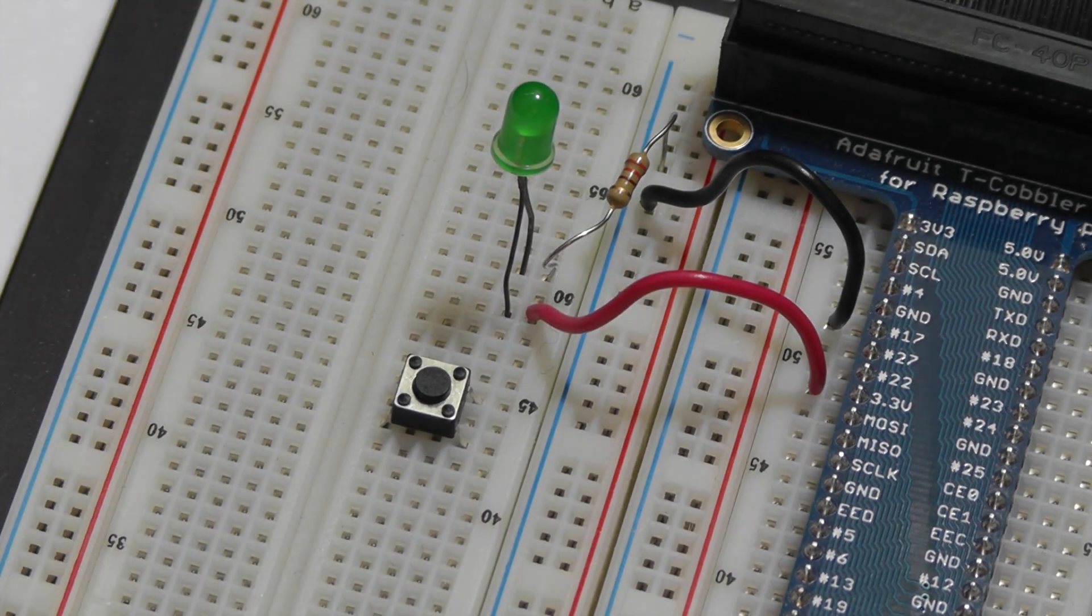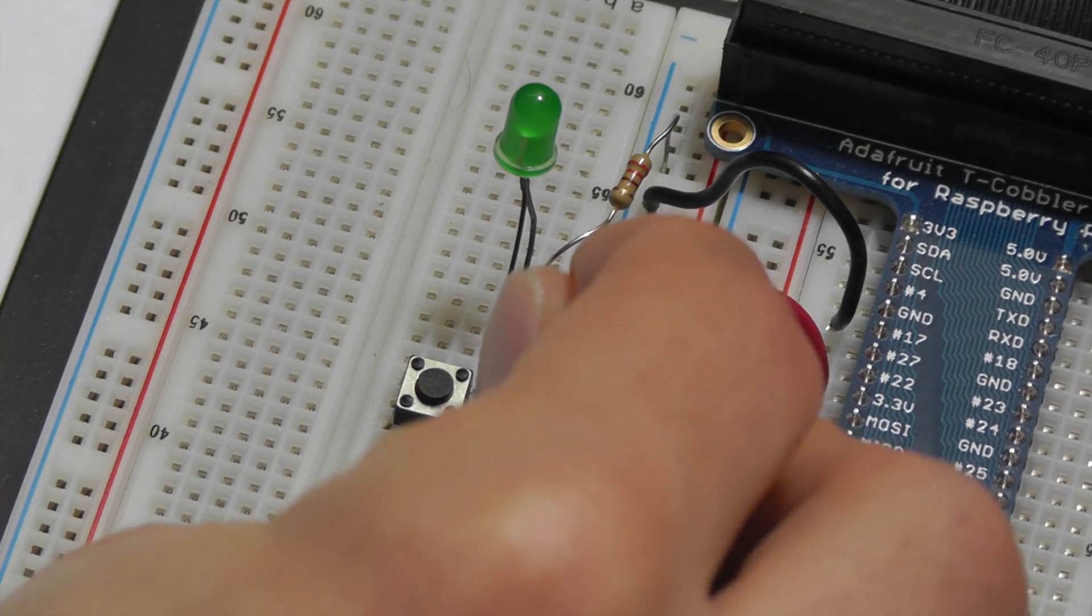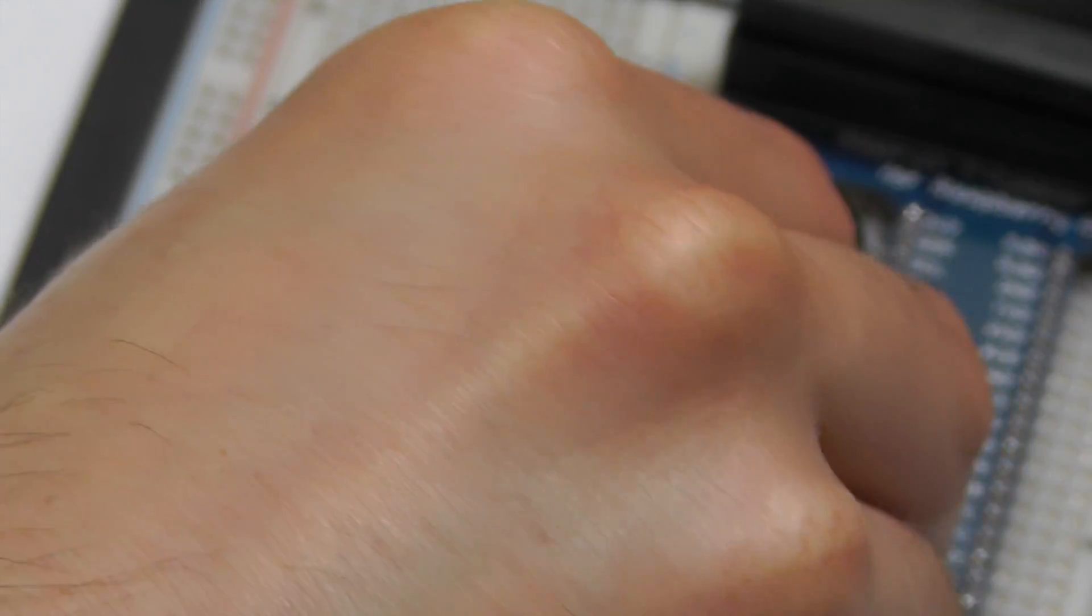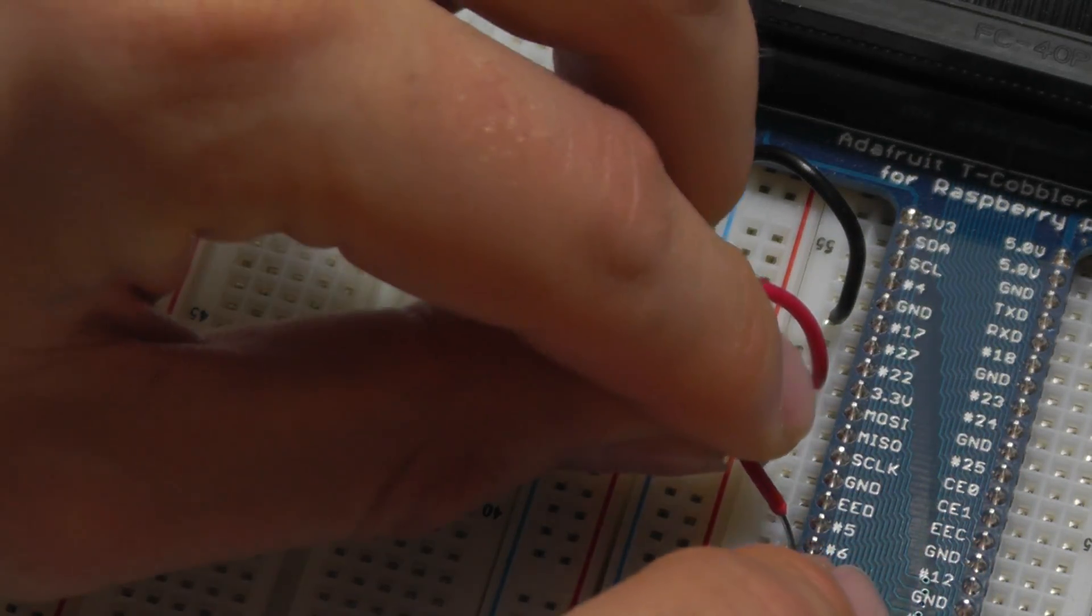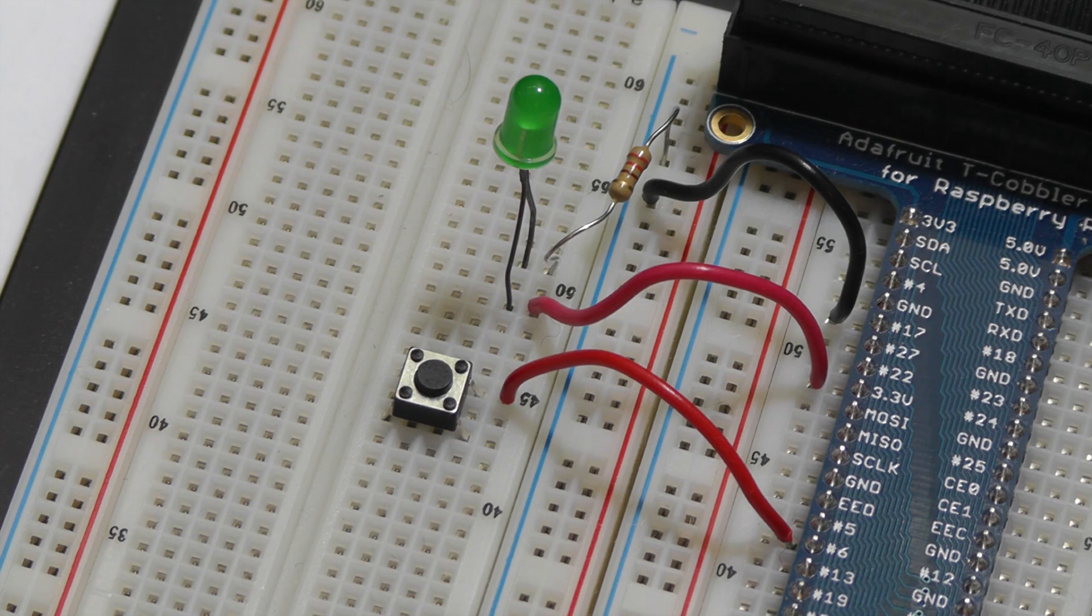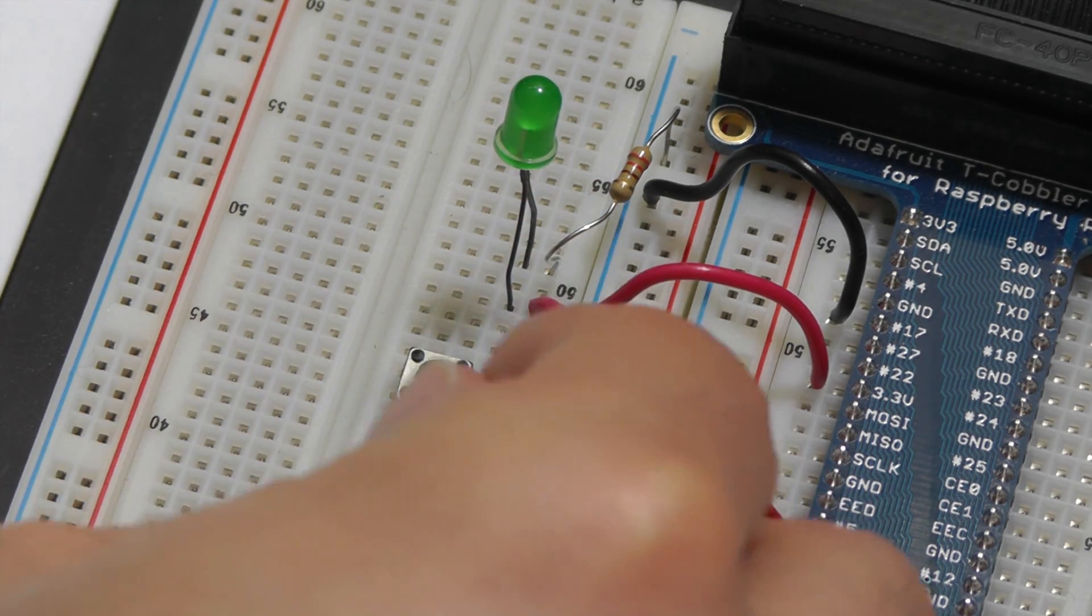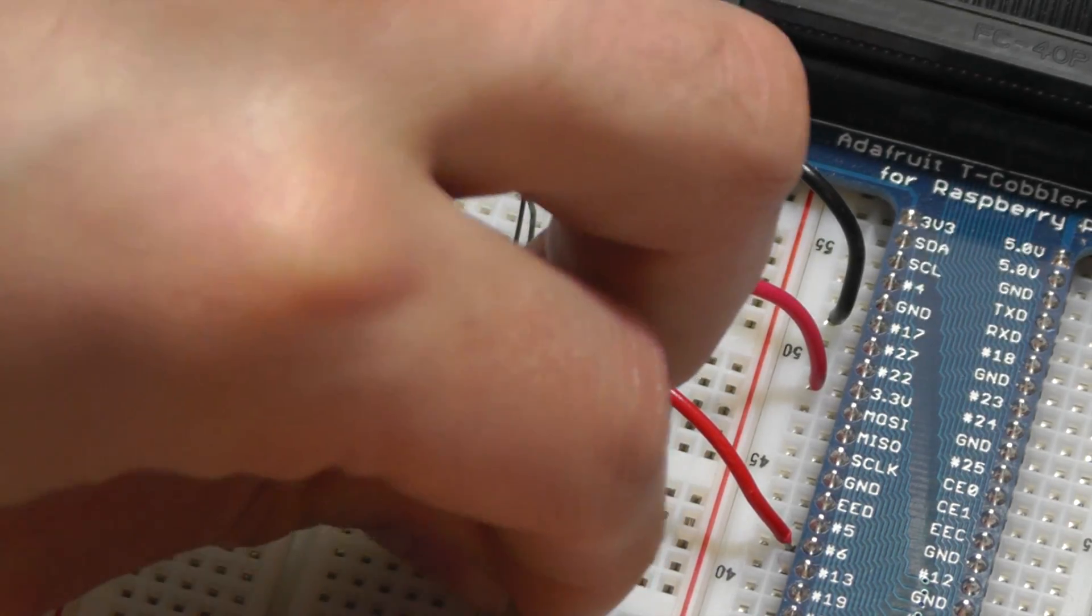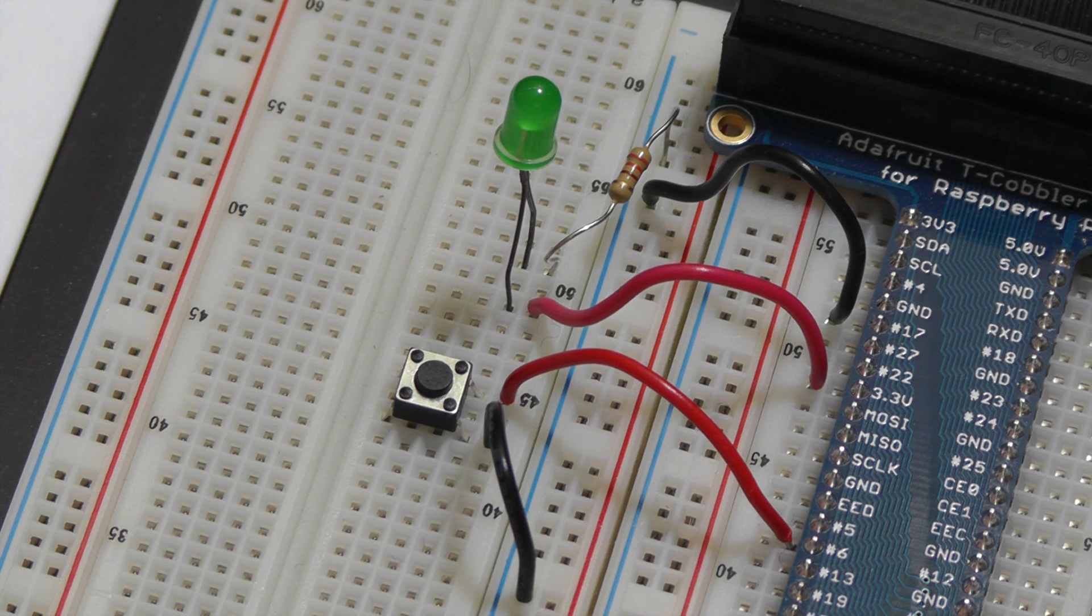I'm going to connect one pin of the push button to GPIO 5, and I'm going to connect the other pin to ground. And that's it for the circuit.